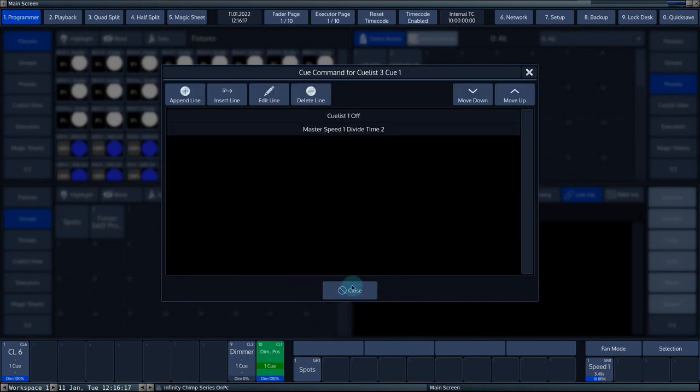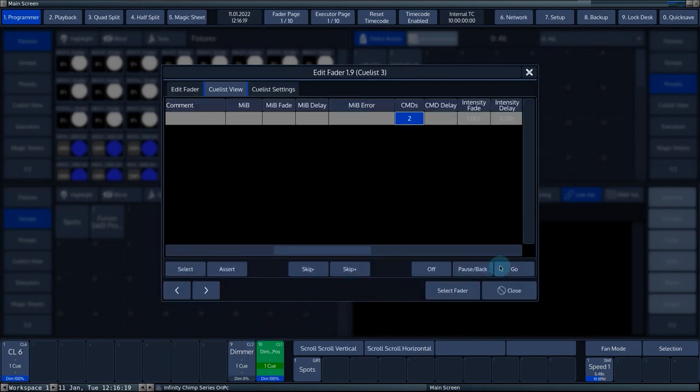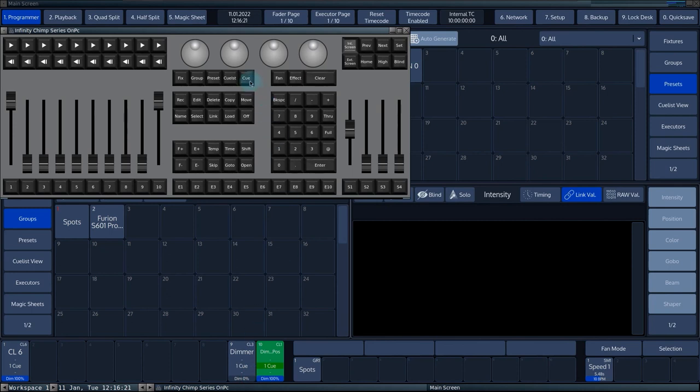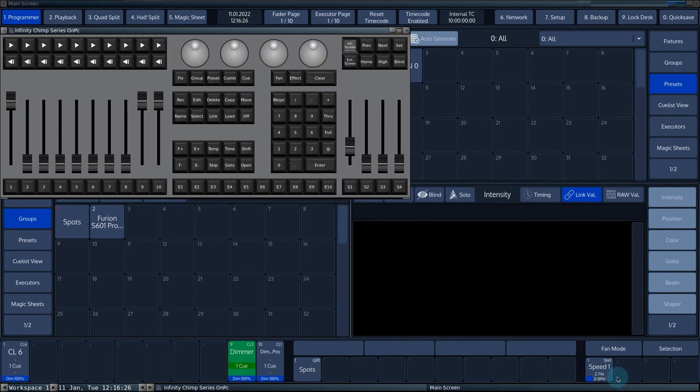Close the command window and give fader 9 a go. Fader 10 now receives an off command and will release itself. The time value of master speed 1 or special master 1 is now divided by 2.